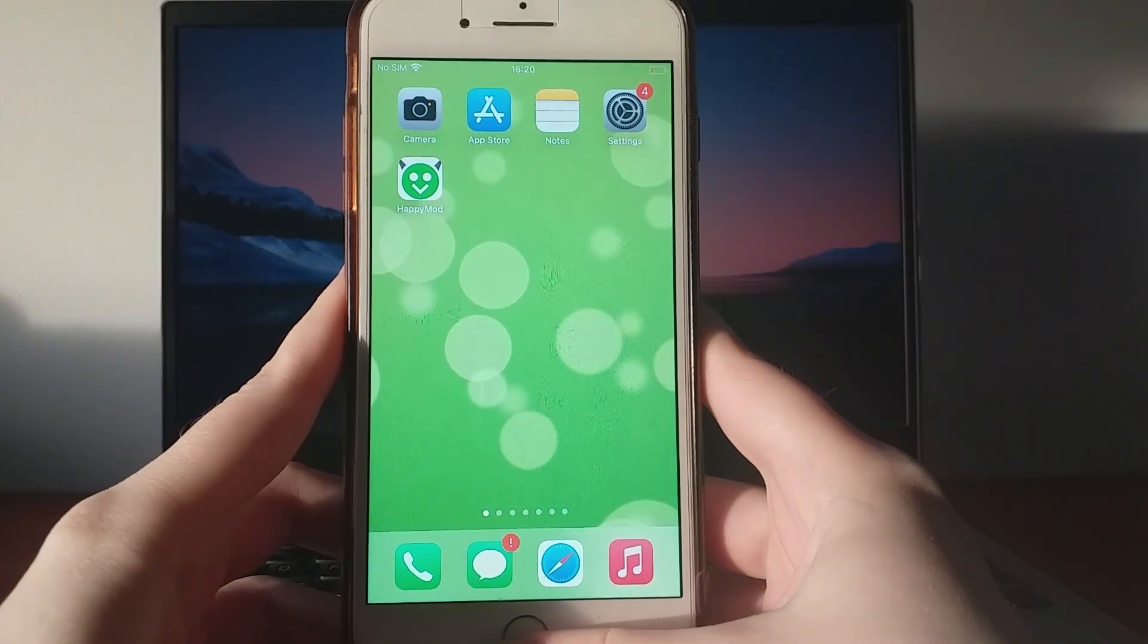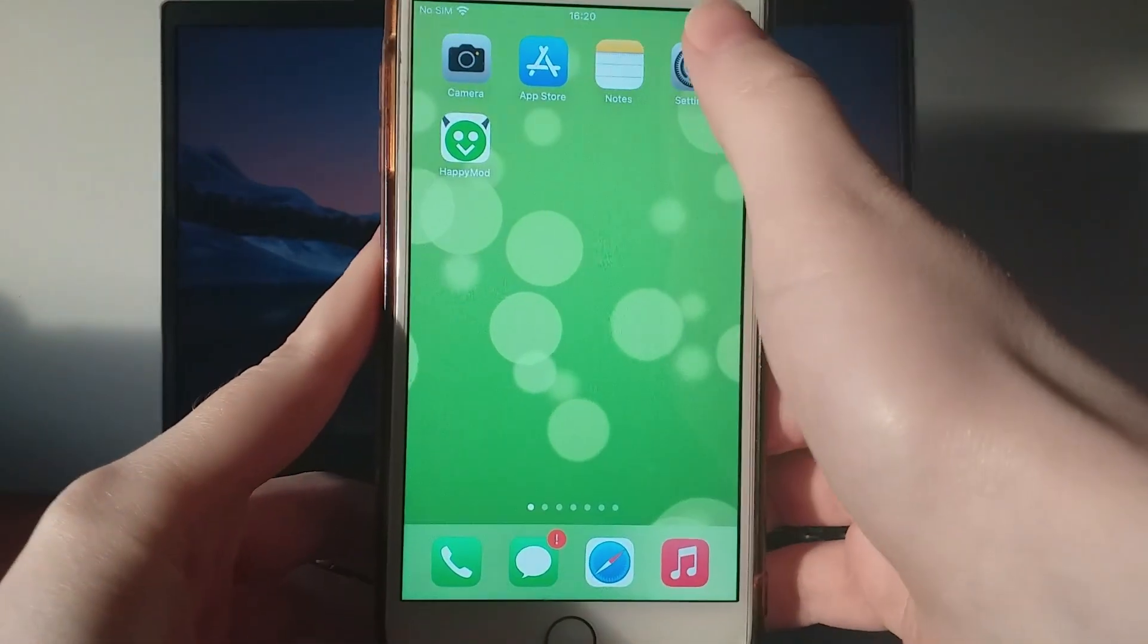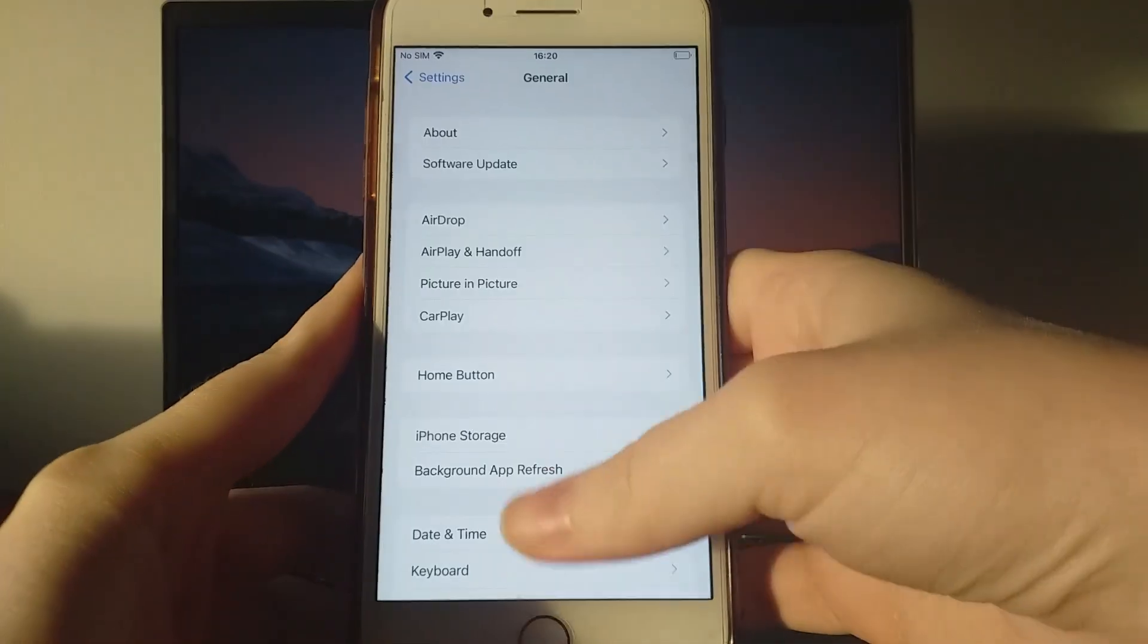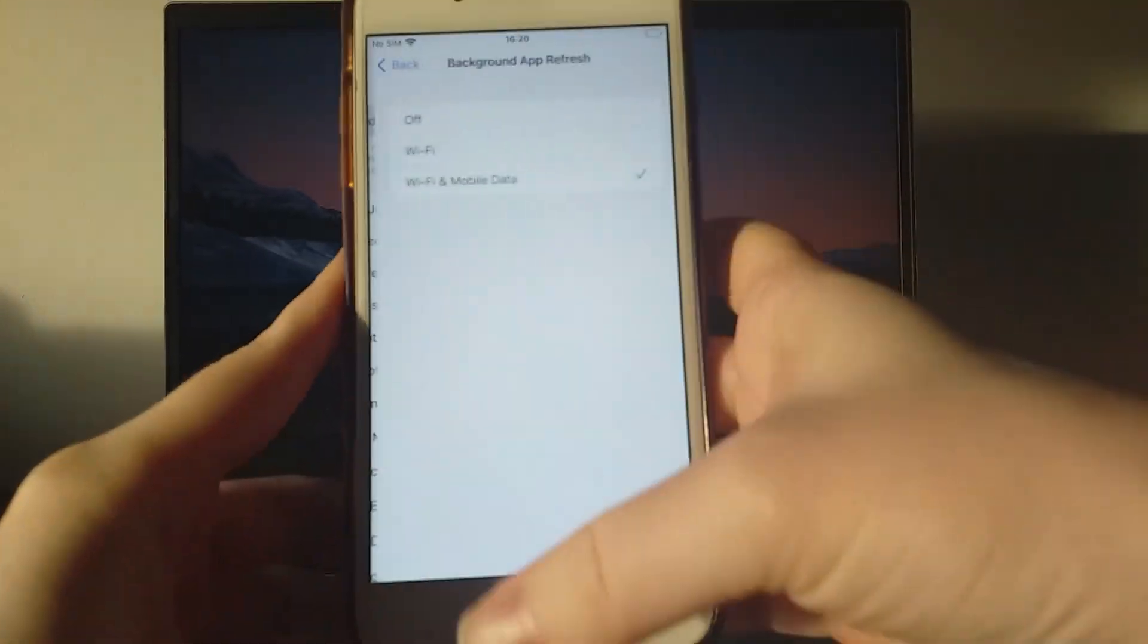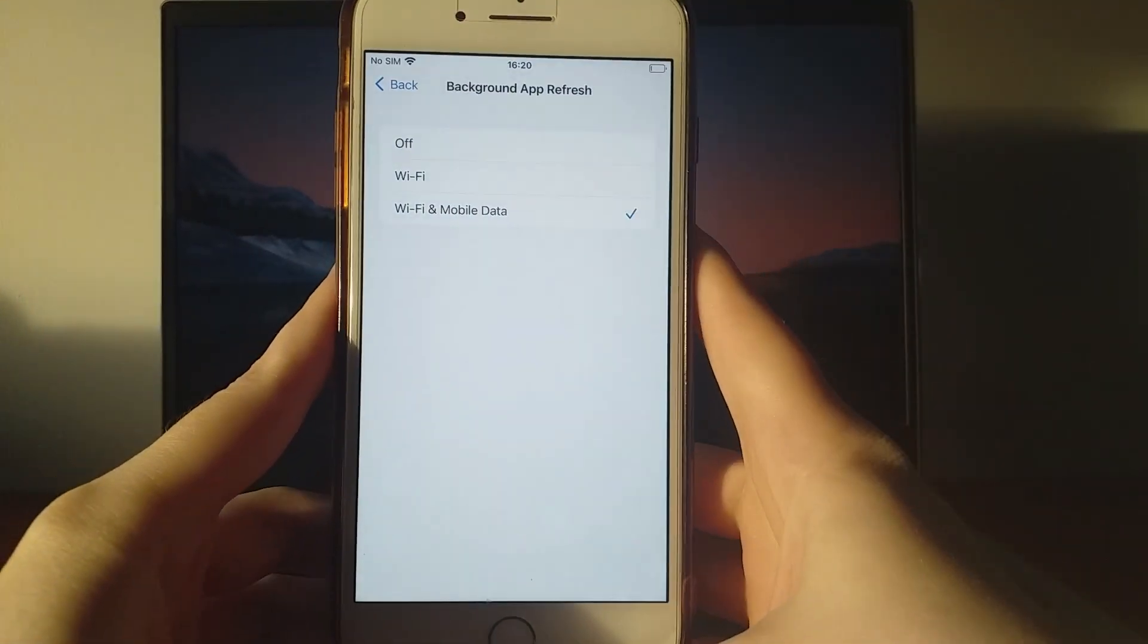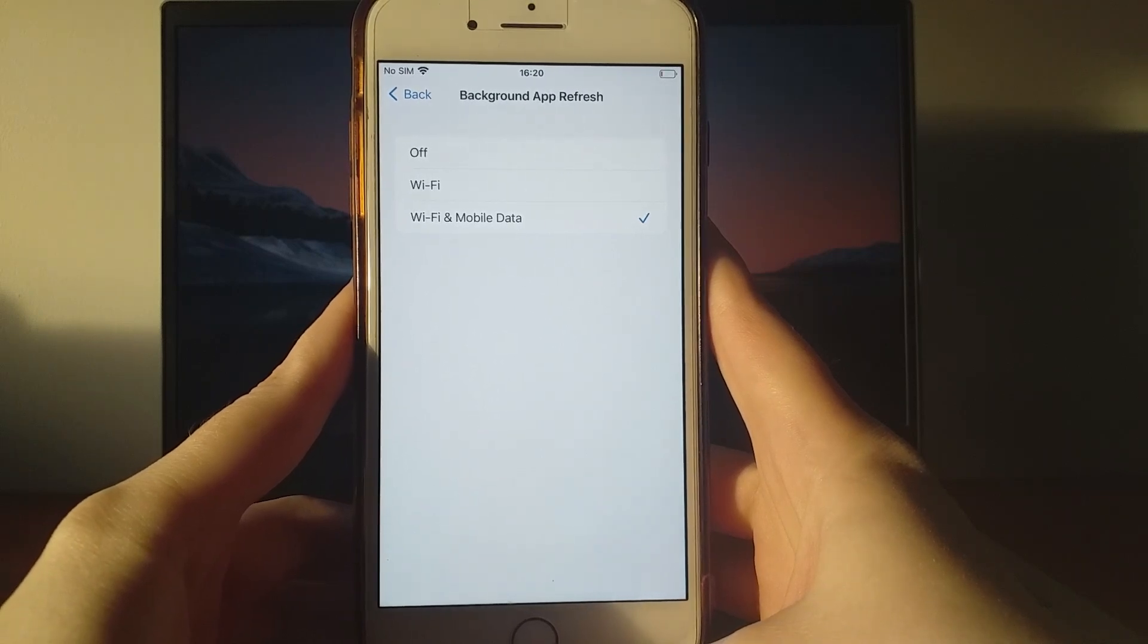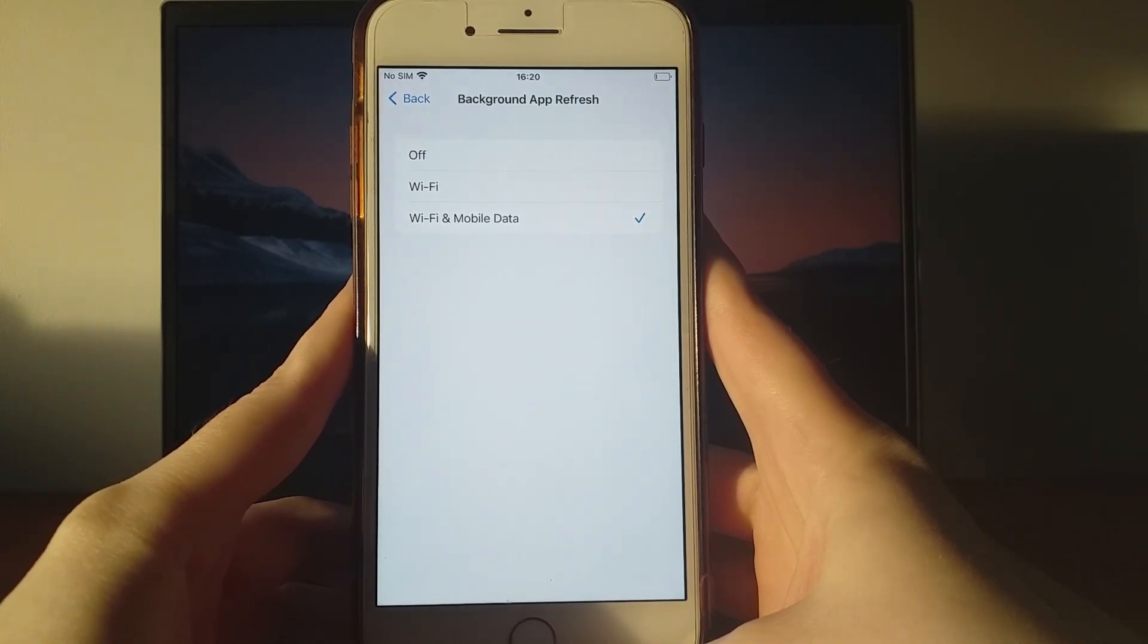Before we begin, head over to your device's settings. Go to General, tap on Background App Refresh, and ensure that either Wi-Fi or Wi-Fi and mobile data is enabled. This allows the app to run smoothly in the background.